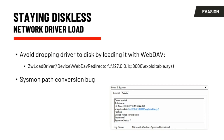We also examined keeping the legitimate VirtualBox driver off disk entirely, since that was technically the only thing being written. We looked at using WebDAV for this, which is one option. There was an interesting Sysmon bug where it didn't really like the path very much for WebDAV — it couldn't recover the hashes, which I thought was interesting.